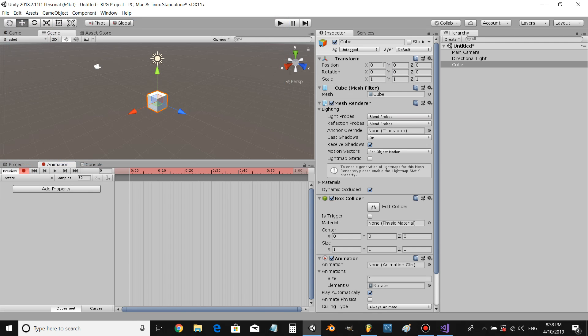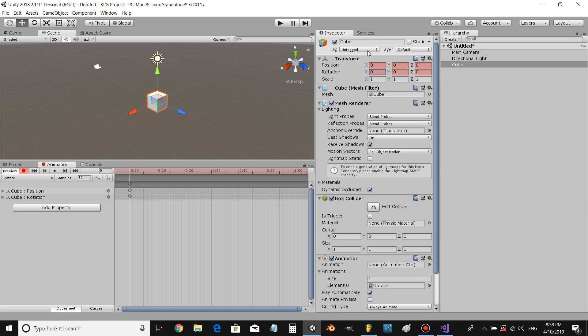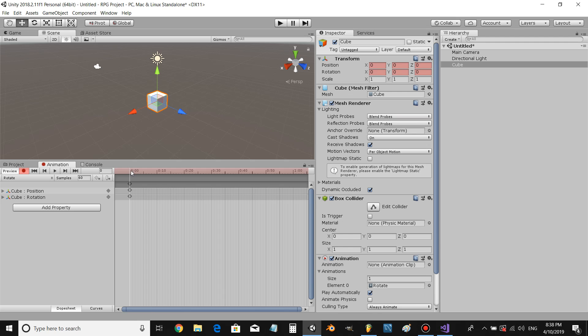To create your very first keyframe, just change the rotation value, the position value, or the rotation value. I'm going to do both, so you can change the position and the rotation of the object. That creates our very first keyframe which stores the position where the object is.